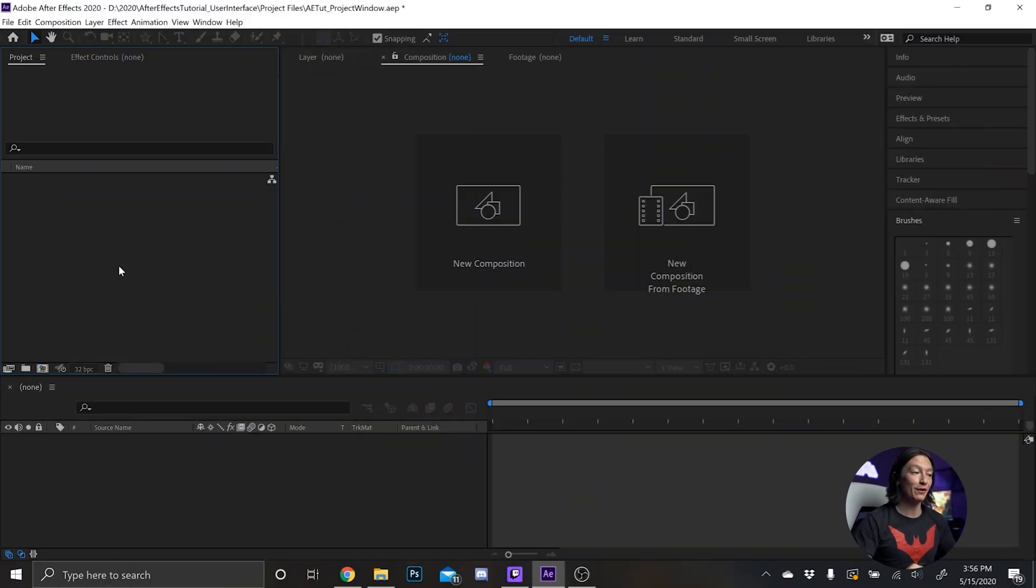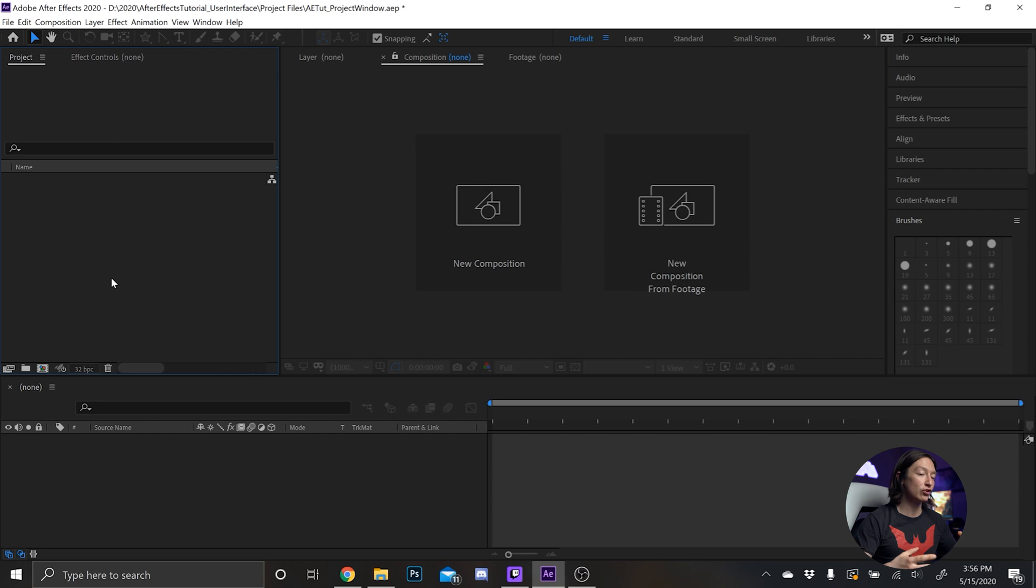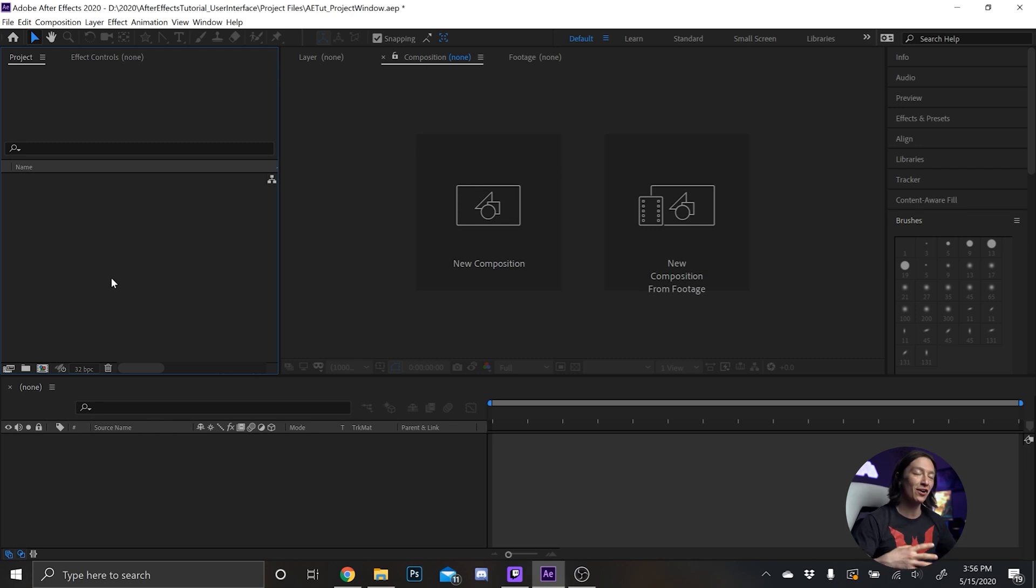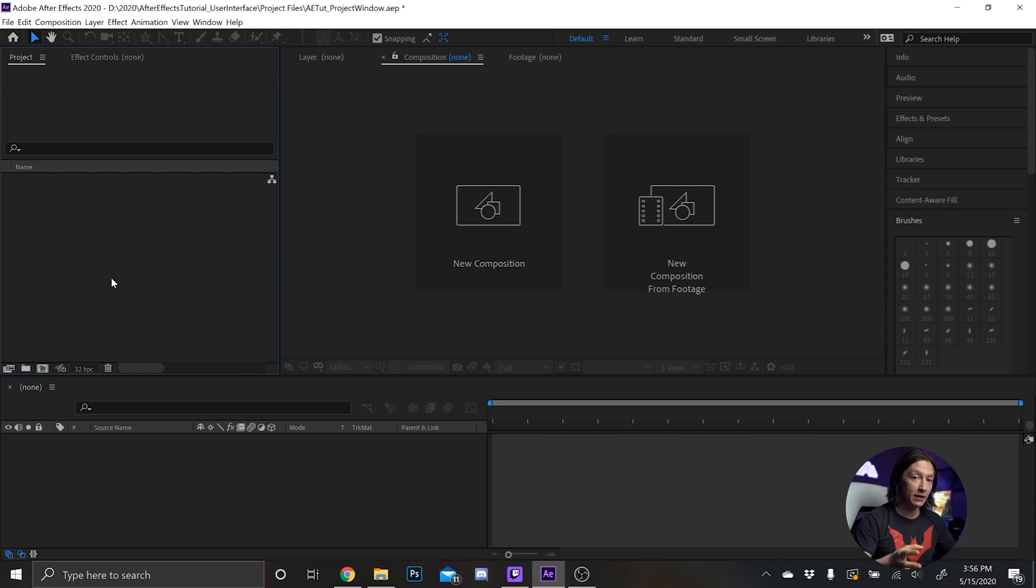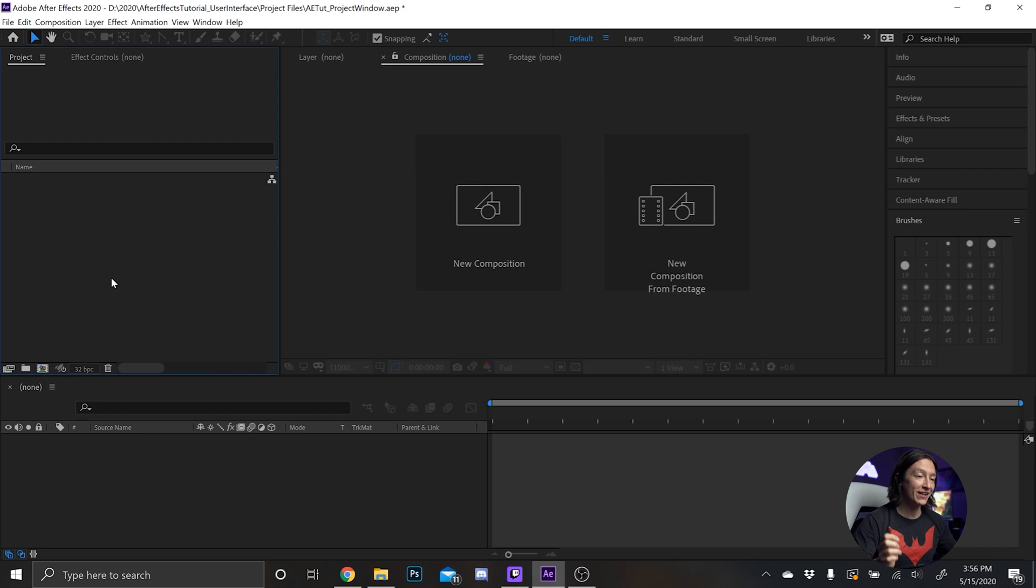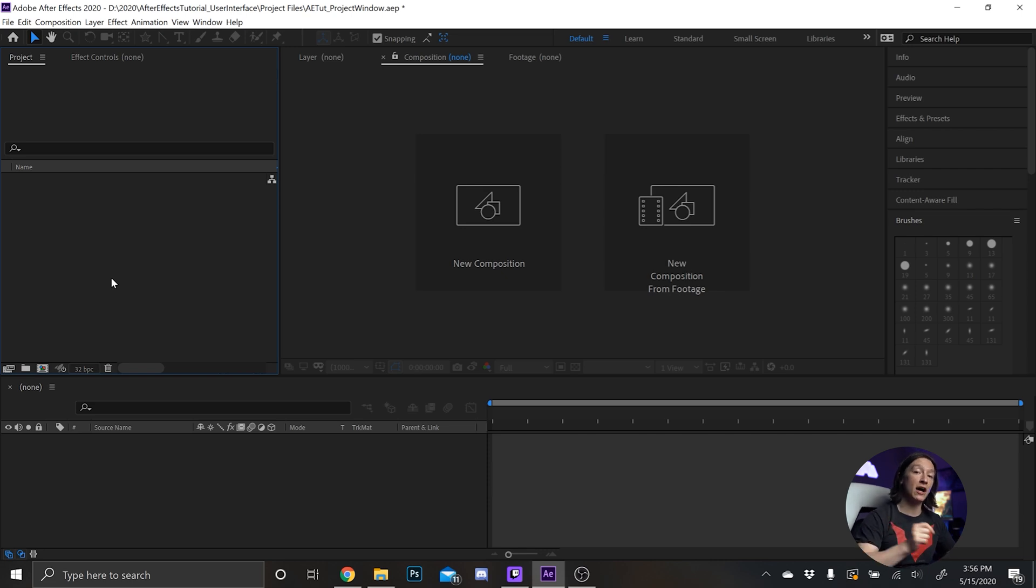So in the default view of After Effects we have the project window right here. This is basically where all of your assets and tools and elements and photos and footage and music and sound effects and all that fun stuff will live in your projects. The first thing I highly recommend you do is have a good folder structure and organization system and workflow, so I'm gonna walk you through how I set up my folder structure in After Effects.